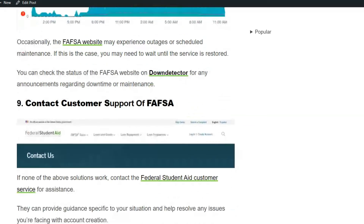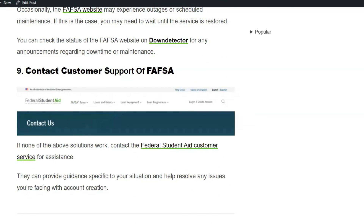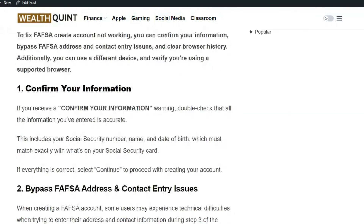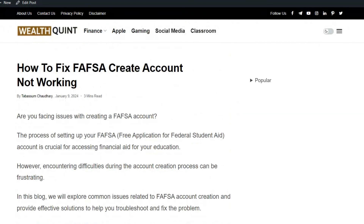Solution 9: Contact customer support of FAFSA. If none of the above solutions work, contact the Federal Student Aid Customer Service for assistance. They can provide guidance specific to your situation and help resolve any issues you are facing with account creation. I hope you liked this video — please don't forget to subscribe.